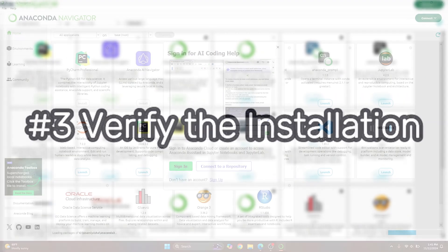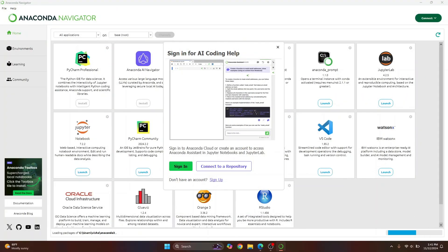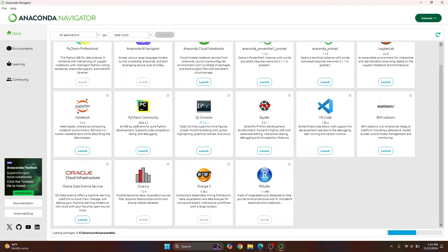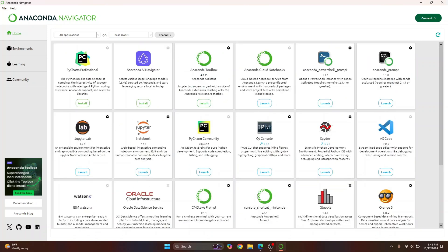Once the Anaconda Navigator is open you will see this. You can just close this and you will see bunch of softwares and bunch of applications here already. You can install any one of these as required but some of these like Powershell, Anaconda Prompt will already be installed.